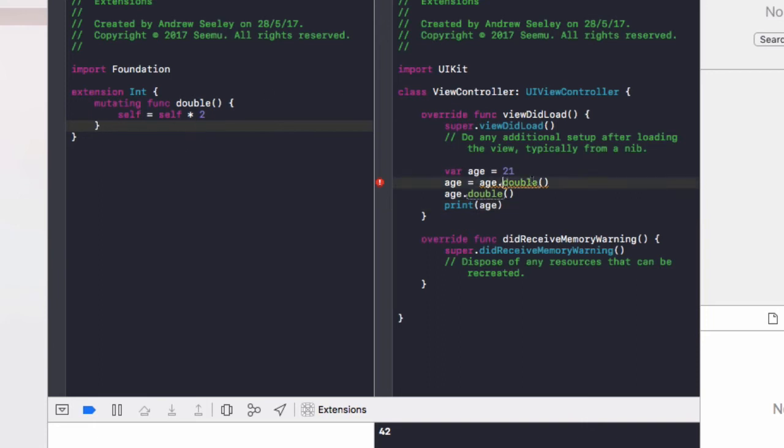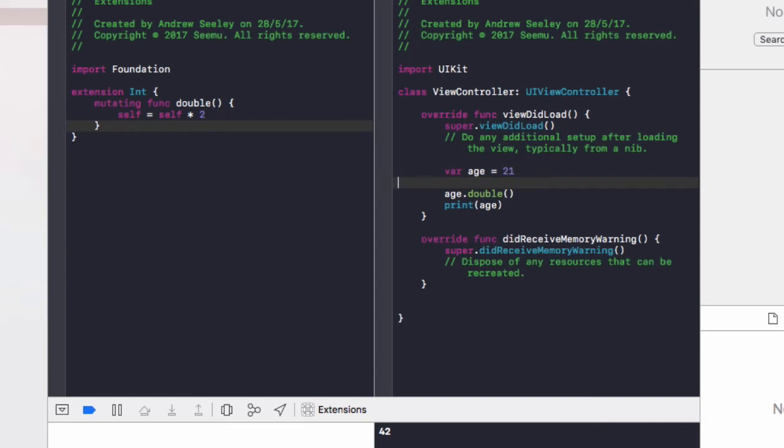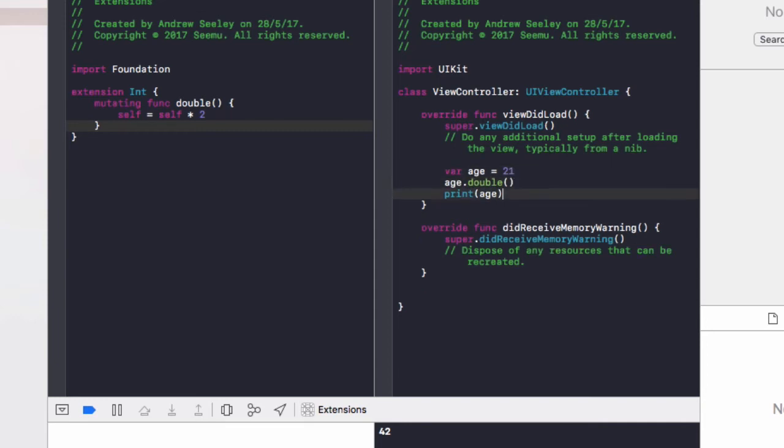If we go back to the right, we can't do age equals age dot double anymore. We simply use age dot double.